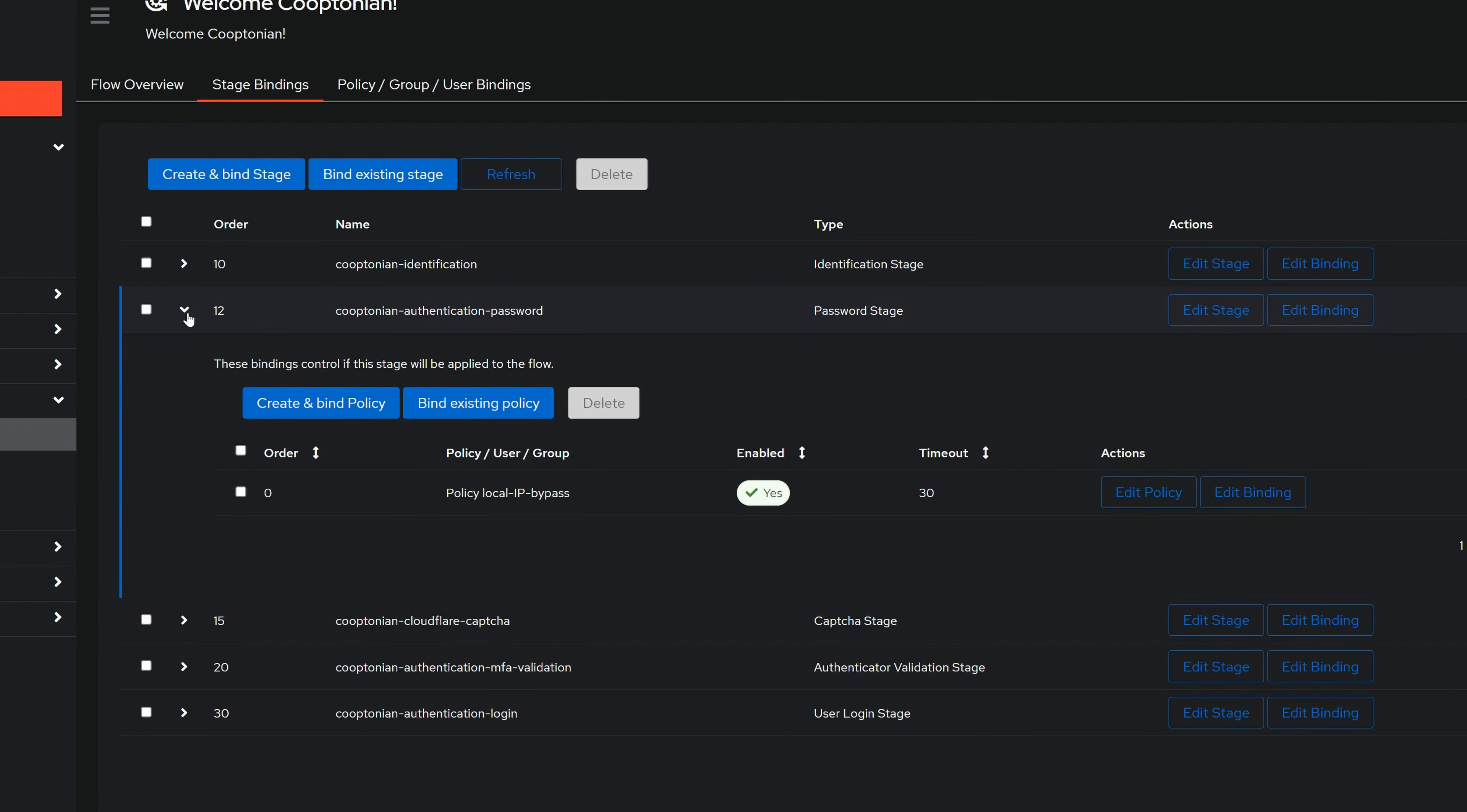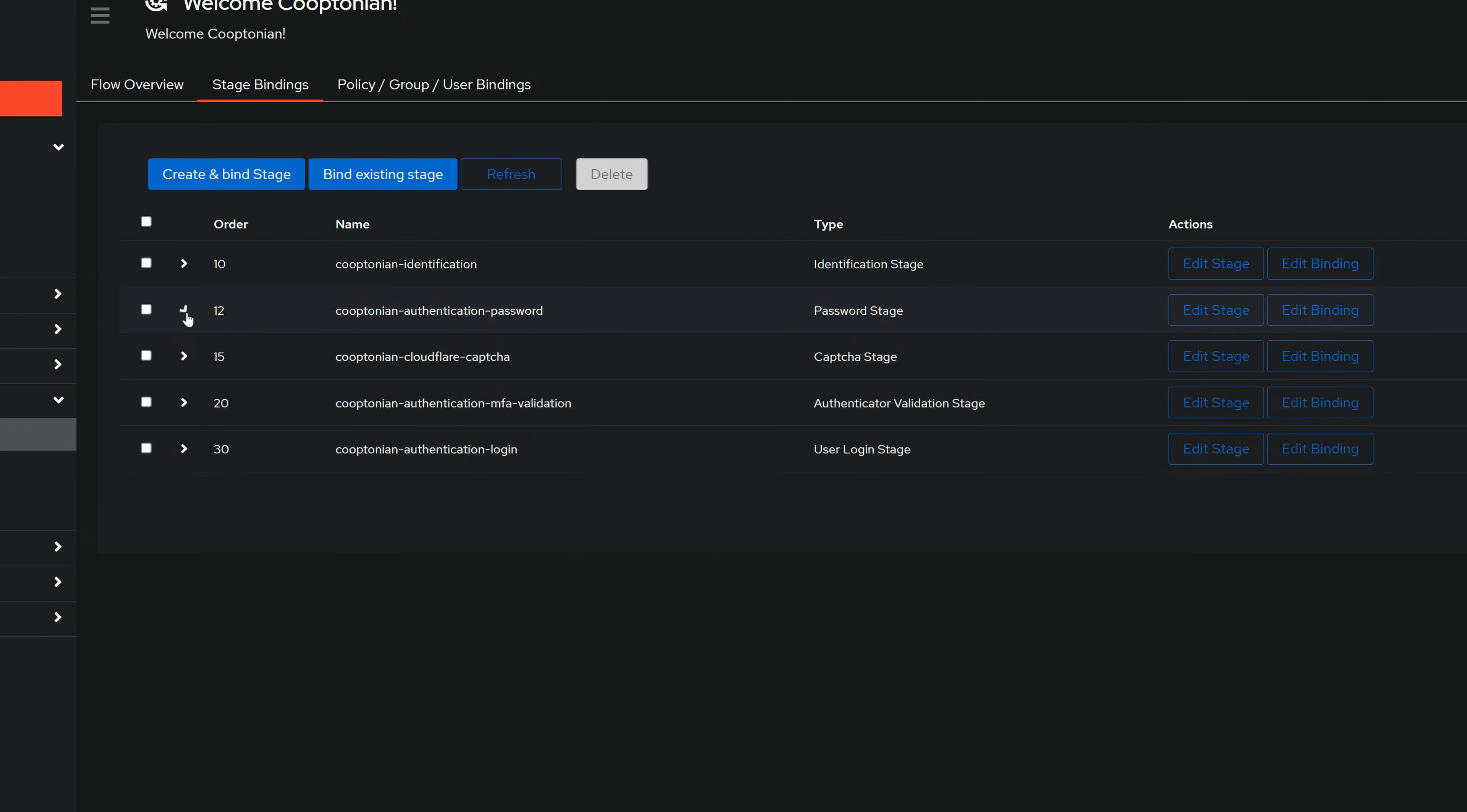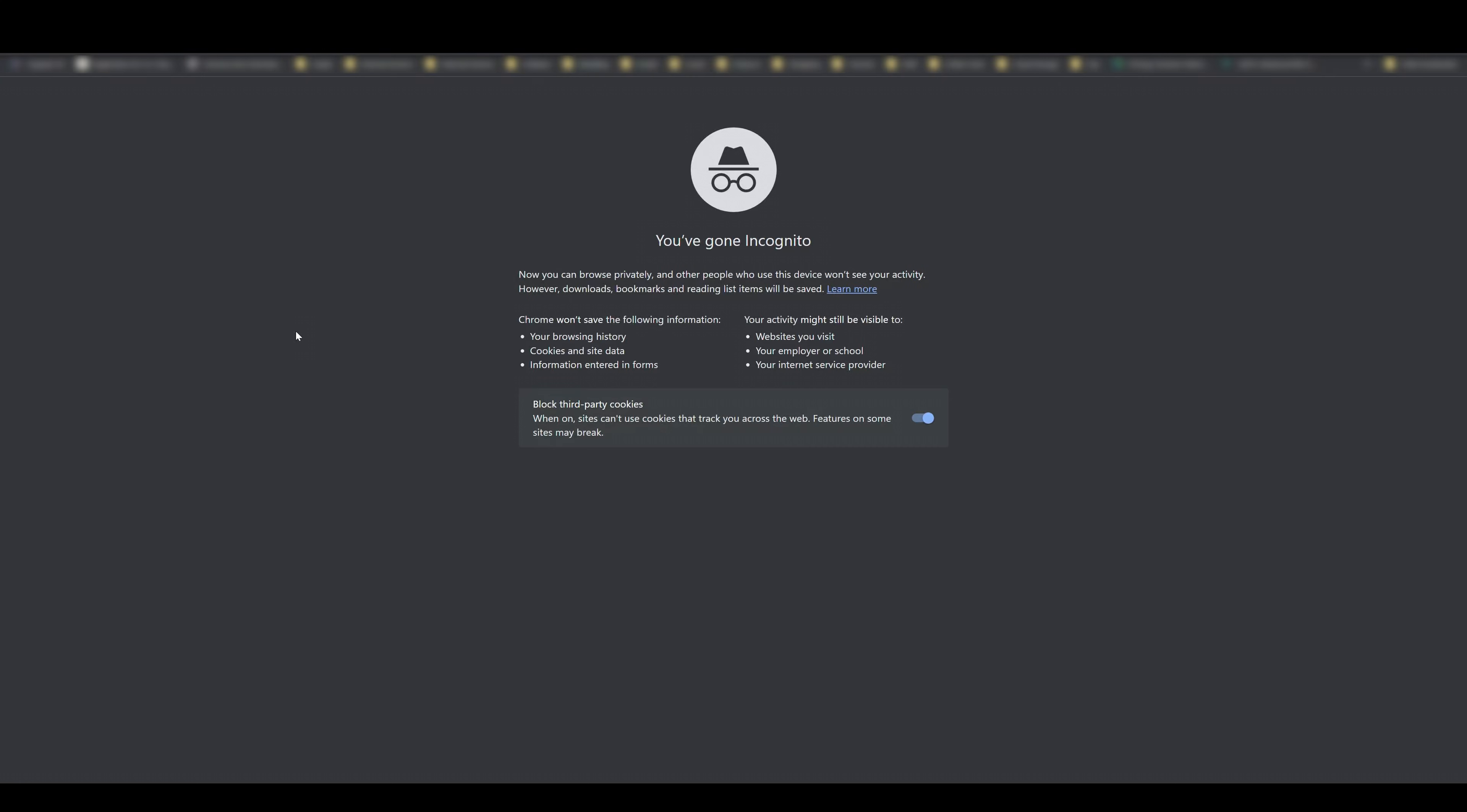Finally, let's test it out. First, I'll go ahead and open up a new private incognito window and navigate to my Authentik instance.